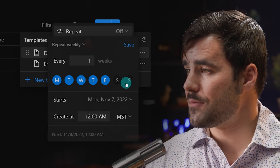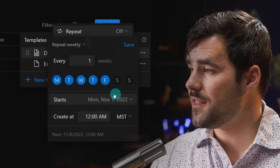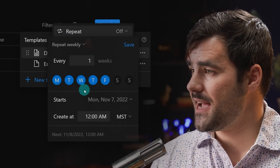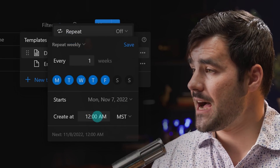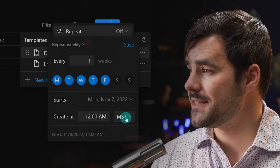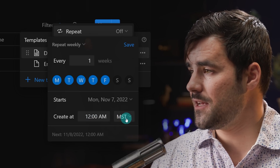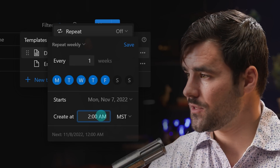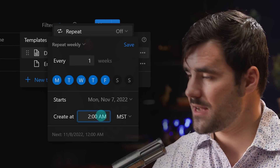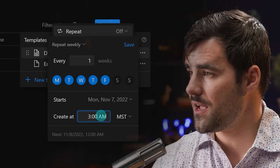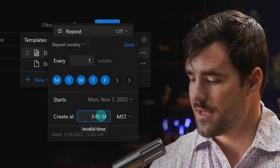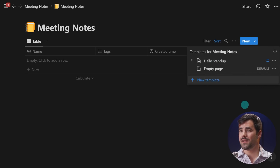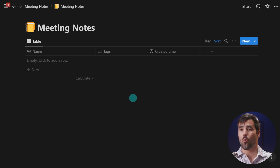I have a few other options as well. I can choose when the recurrent schedule starts in terms of day — I'll leave it on today. I can also choose a time when the entry will be created and a time zone. I'll leave it in MST, my time zone here in Denver. It's 3:39 PM right now, so I'll set this to 3:40 PM. If I save it, I should see a new daily standup meeting auto-generated in about one minute.